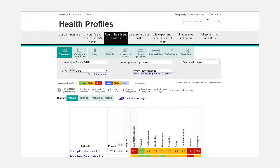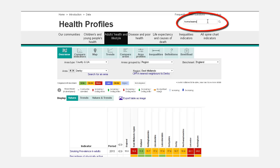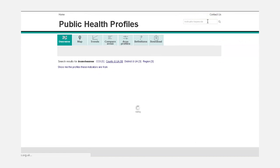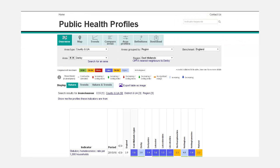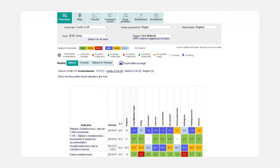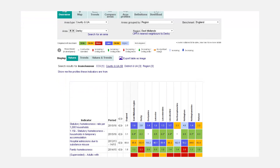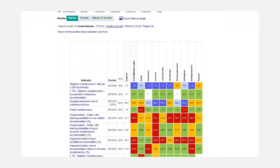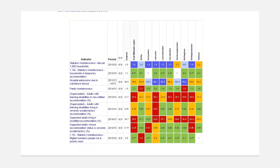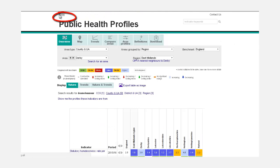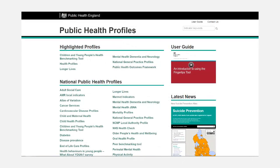If you have a key topic of interest, you can search for it using the Search option at the top of the page. To explore the full list of all profiles created in Fingertips, click on the Home button.